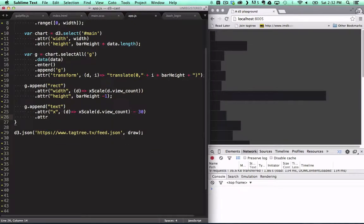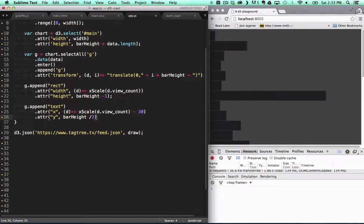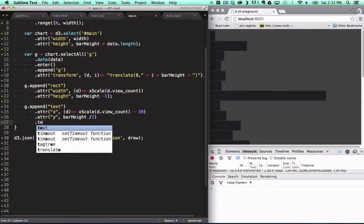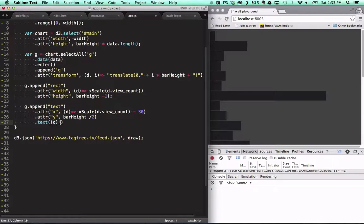We set its Y position to the bar height divided by 2. This is possible because we're using groups for each bar, so the Y position is relative within the group. The text is set with a function from where we return the view count of the screencast.